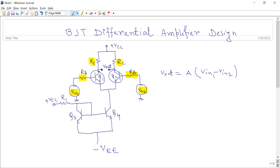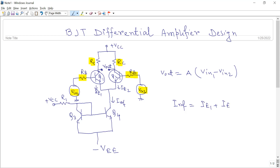We are taking the output from the collector of the two transistors. The main point related to the differential amplifier is the constant current source — you need to bias the whole differential pair using a constant current source. The emitter current of the first transistor is IE1 and of the second is IE2, so IE_reference equals IE1 plus IE2. This IE_reference is constant because this bottom part is basically a current mirror circuit, which provides a constant current source.